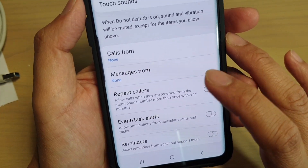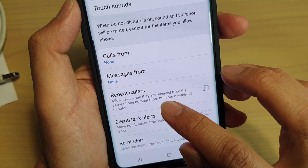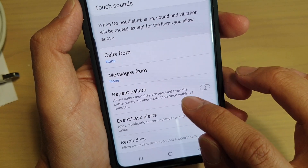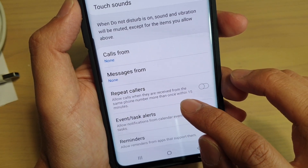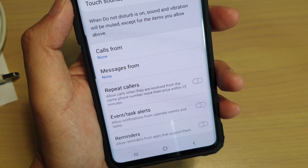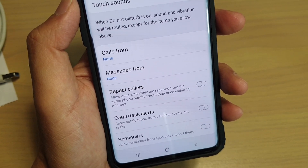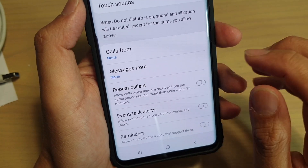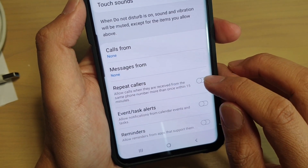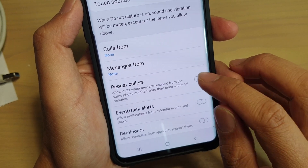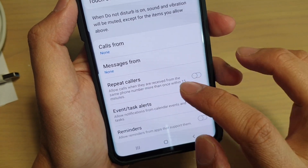Repeat Callers allows calls when they are received from the same phone number more than once within 15 minutes. So if that person calls you twice, your phone will automatically allow them to go through. You can turn that feature on or off.